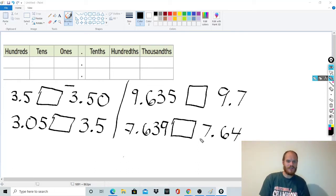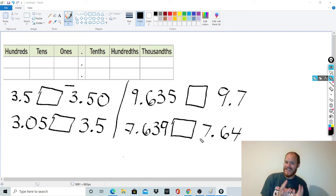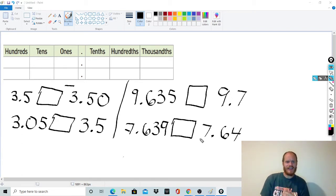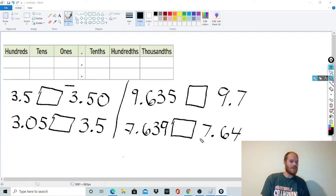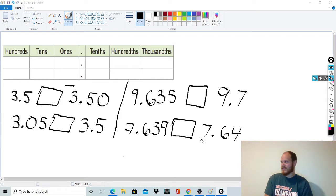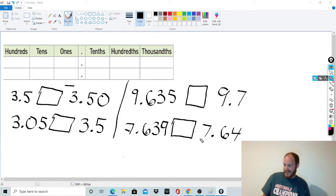Welcome back to the channel. Today I want to take a look at comparing decimals. Students struggle with this a lot — it can be tricky. Comparing whole numbers can be easy, but when we throw in decimals things get kind of tricky. Someone who probably struggles with this is Tommy. Would you like to come over here and try it?